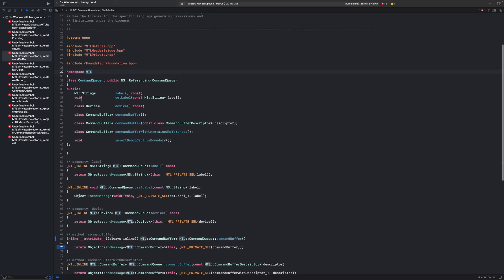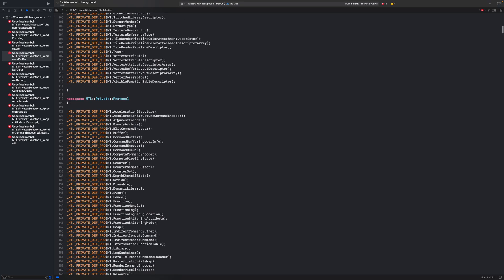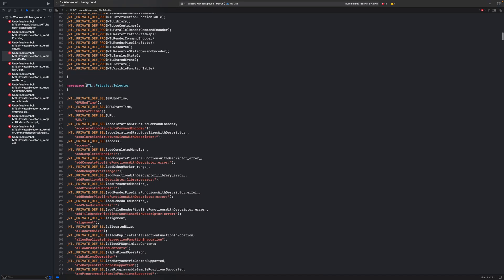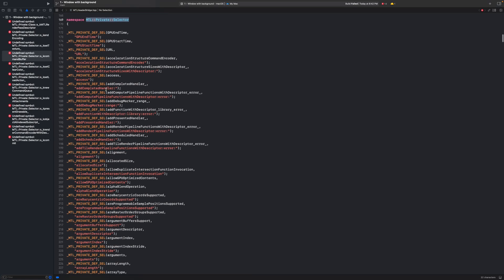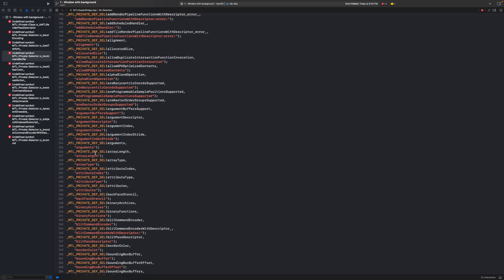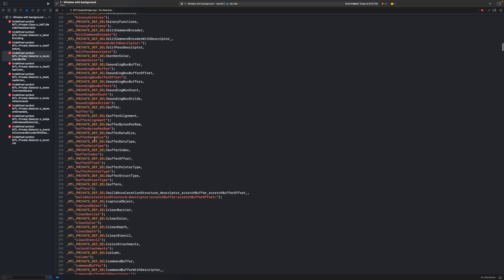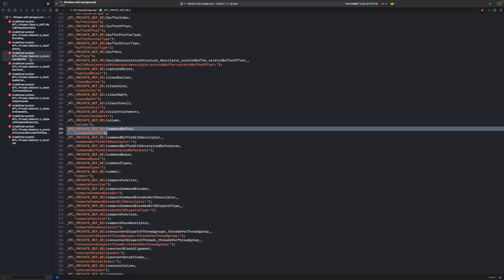And so most likely those private selector namespaces they are located in some of those include header files. And so if we look at this MTL header bridge and scroll down a little bit we actually find that namespace where the symbol is supposed to live. And we see that this namespace has a bunch of macros again and we're interested in command buffer something. So this macro should be resolving to this symbol that is currently undefined.